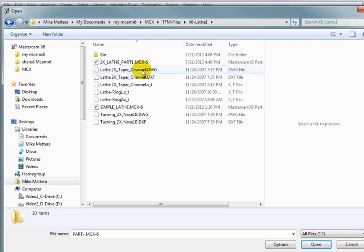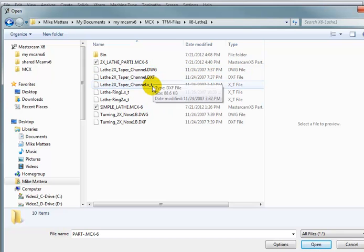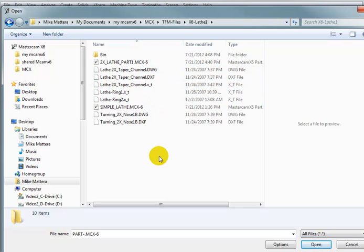And you'll see that there's a bunch of different files in here. There's DWG, DXF, XT. So there's a variety of things that we can choose from.